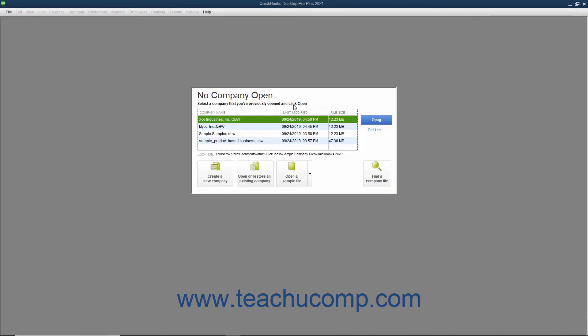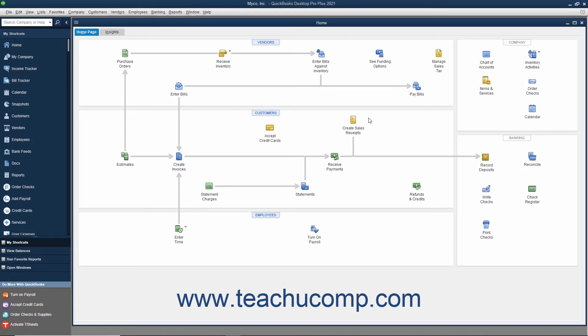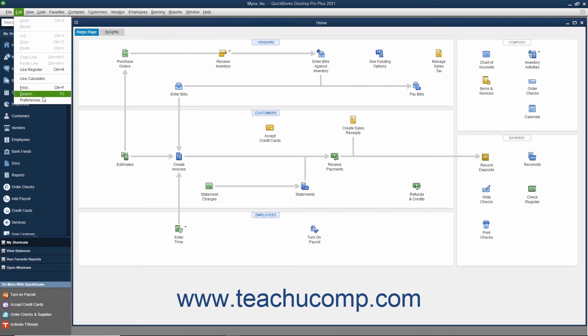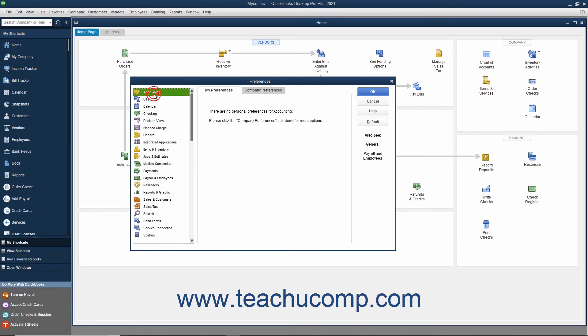However, once you have completed the EasyStep interview, you cannot return to the EasyStep interview again. From that point on, you can only change the default preferences of the program by selecting Edit Preferences from the menu bar and then changing the settings shown within the Preferences dialog box.